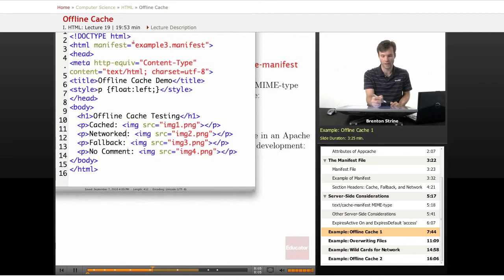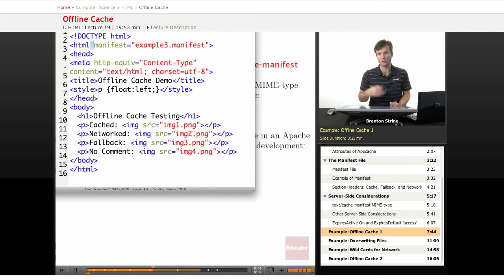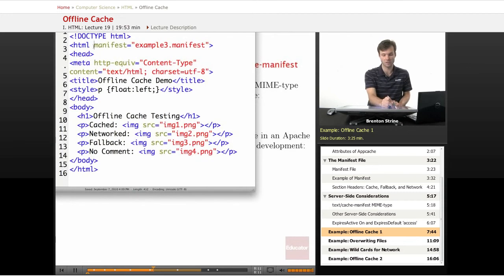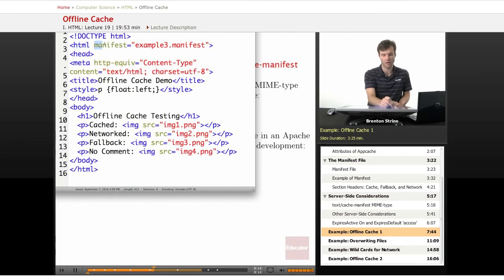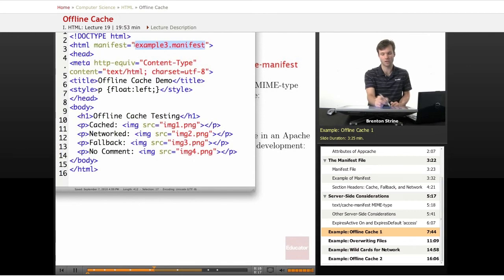So again, the only thing that's special about this to make it load the app cache is this manifest attribute in the HTML element, manifest equals the manifest file here.